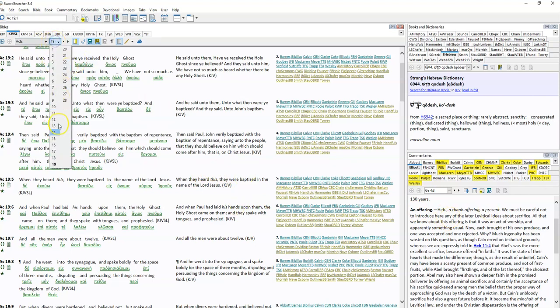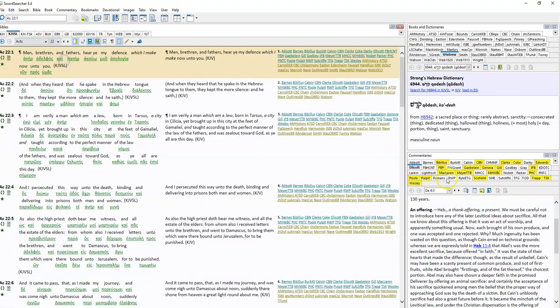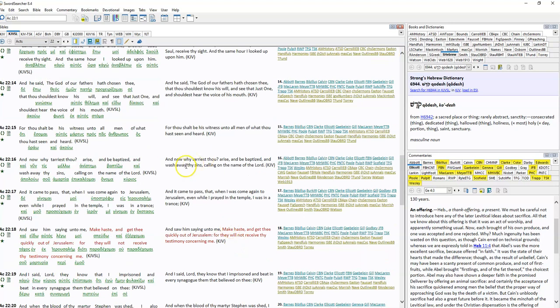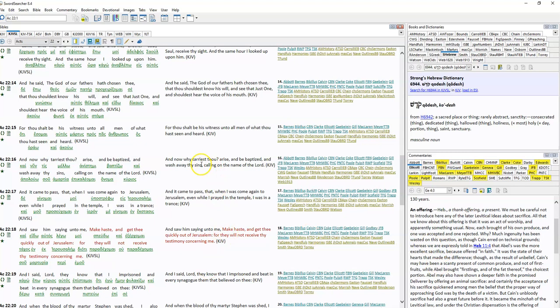Let's keep going forward. Acts 22, verse 16. Paul's explaining his testimony to his captors. 'And now, why tarryest thou? Arise and be baptized and wash away thy sins, calling on the name of the Lord.' Again, not calling on the name of the Father, Son, Holy Spirit. Calling on the name of the Lord.